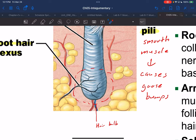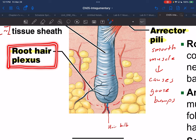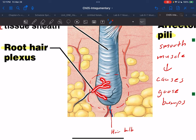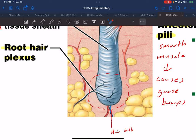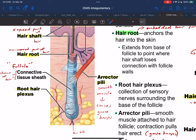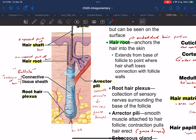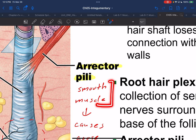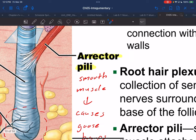Each hair is going to have a root hair plexus, which is a little bit of nerve cells connected to it — that's why it hurts when you move or pull it. Some organisms have very advanced nerve endings attached to their hairs called whiskers. Cats and dogs use these almost like fingertips as they navigate. Our erector pili muscles, as we saw earlier in the lecture, are smooth muscle that causes our goosebumps and makes the hair become erect.